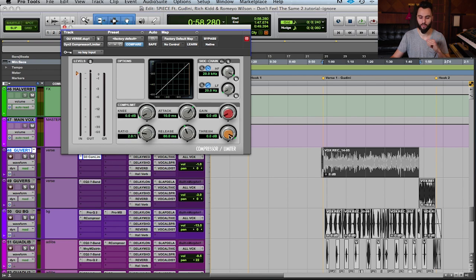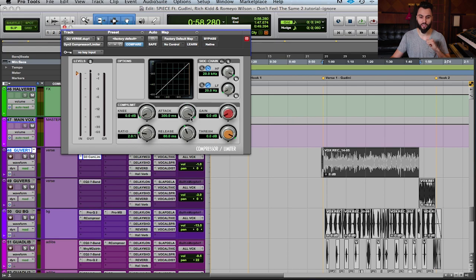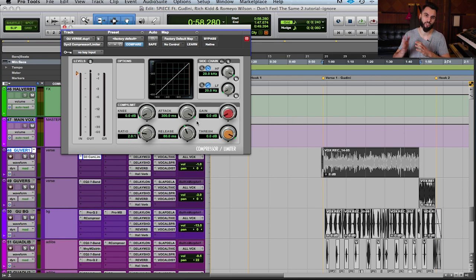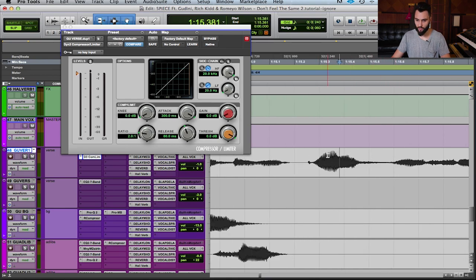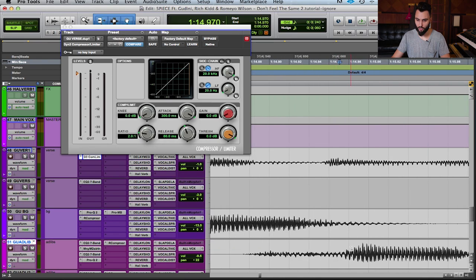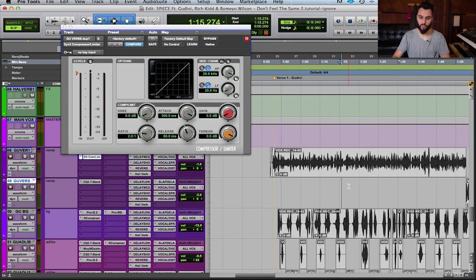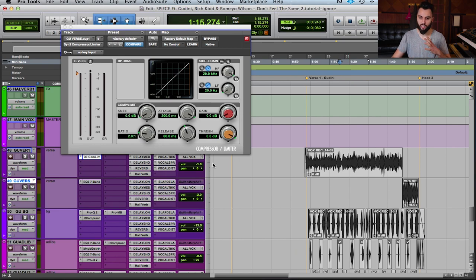Next is attack and release. Attack is basically how fast the compressor reacts to the material. All the way to the right is slow; all the way to the left is fast. A slow attack is perceived as more transparent because it lets the transient through — the transient is the first initial hit of a sound. Having a slow attack will let those transients through and not affect them, giving it a more transparent feel.